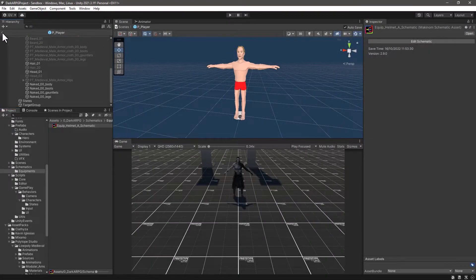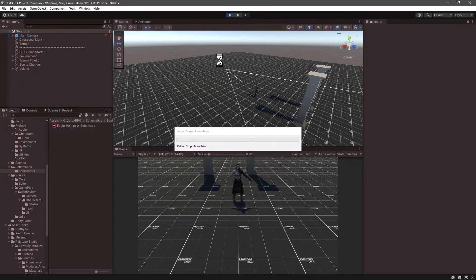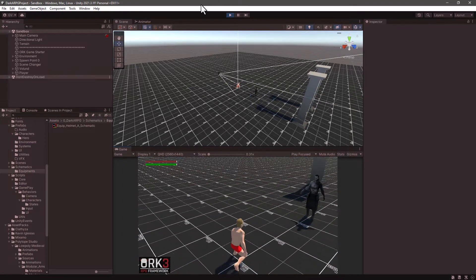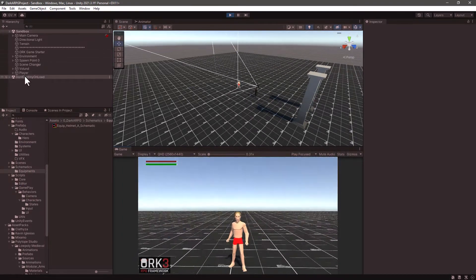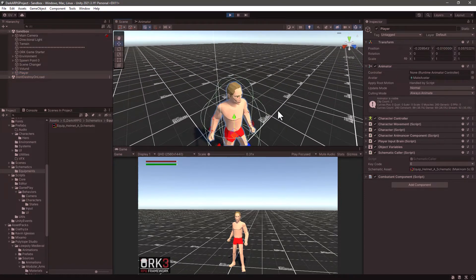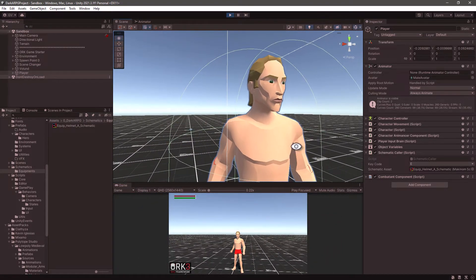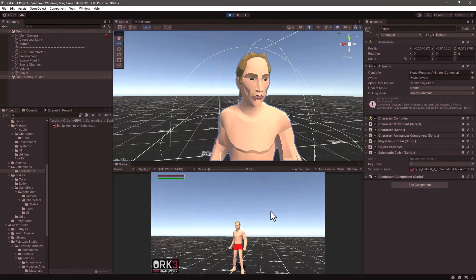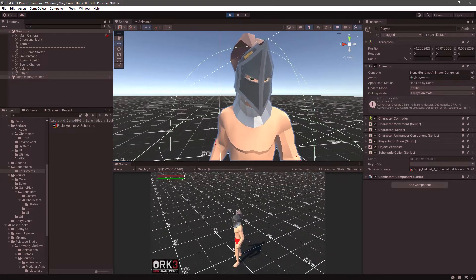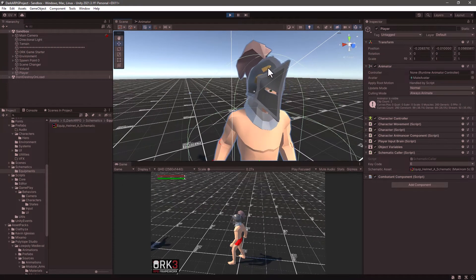Now let's test it out. Let me close the player prefab, make some room here and click on play. I want to select the game object itself and press F to focus in the scene view. Now back in the game view, if I press the E key we can see the helmet is equipped and shown. Let me press Escape to release the cursor — and we can see that the hair is not being hidden.